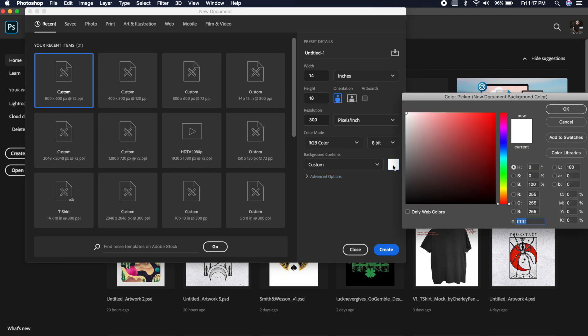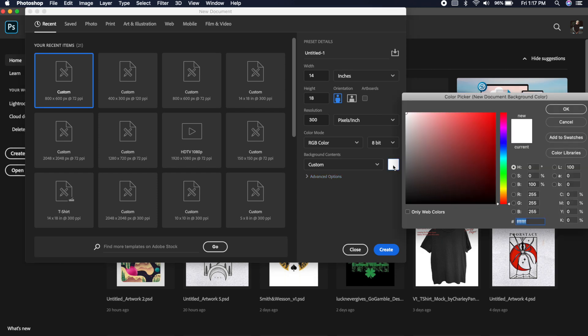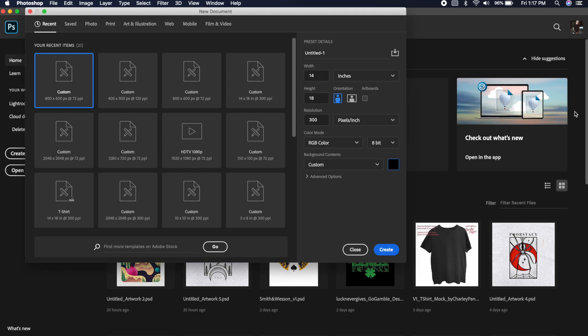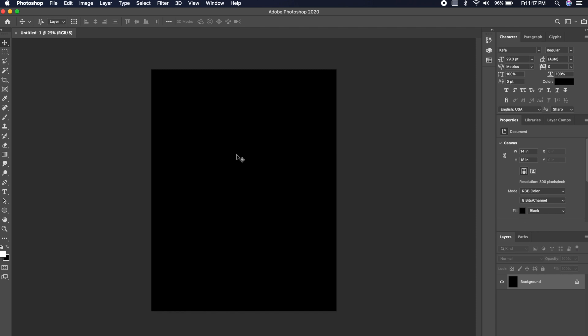We changed from 72 resolution to 300 resolution — that's going to achieve that high-quality look. The only other thing I change is background contents. I want to change the white color to the color of my garment, so I'm going to go for a basic black garment because black sells. Keep advanced options the same, then hit that big blue 'Create' button. That's going to start our new document, and now we're ready to start designing.